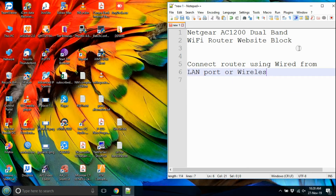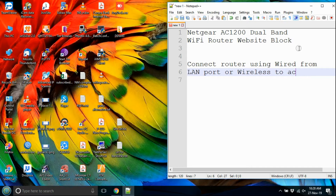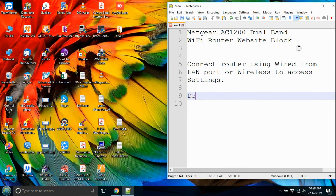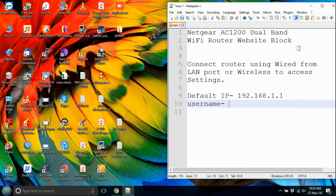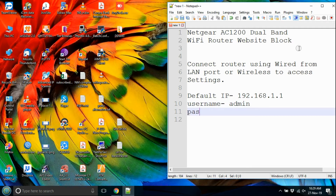Connect the router to a laptop or PC using a wired or wireless connection. The default IP address is 192.168.1.1. The default username is Admin and you will also need the password.